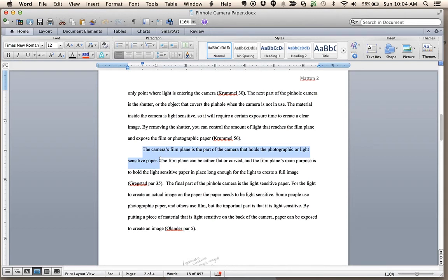The camera's film plane is the part of the camera that holds the photographic or light-sensitive paper. And there you have it.